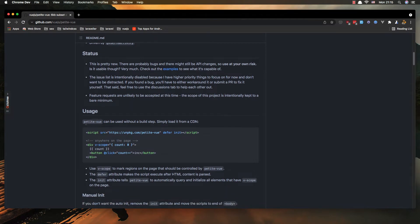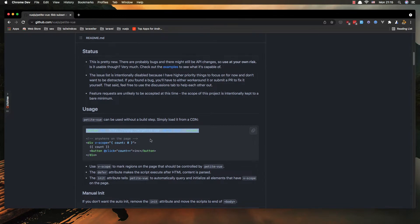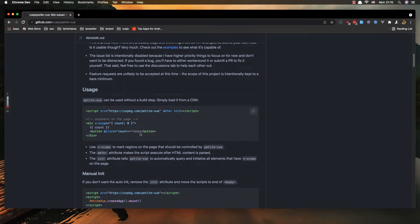And you can use just by adding these scripts and in any div you can add v-scope, okay.